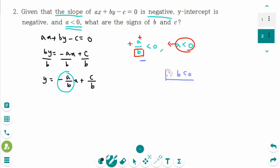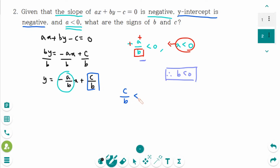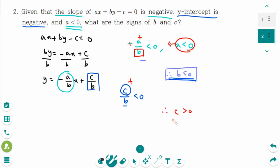Therefore b is negative. Then the y-intercept is negative. So c over b is also negative. But b is negative — so how about c? c must be positive to make the y-intercept negative. So c is positive. These are the answers.